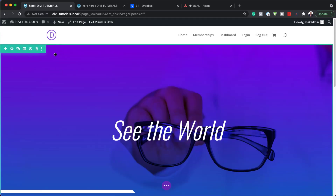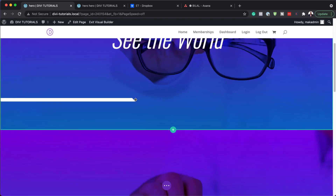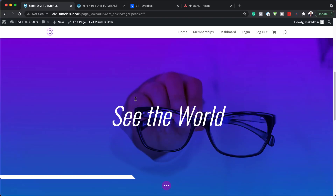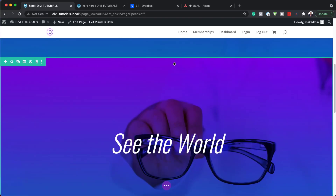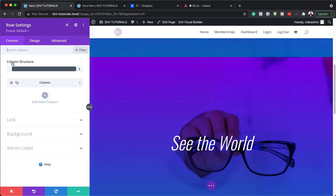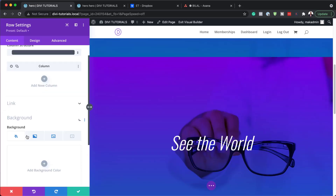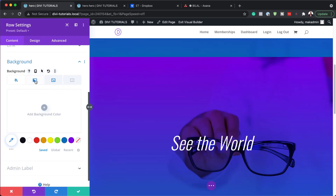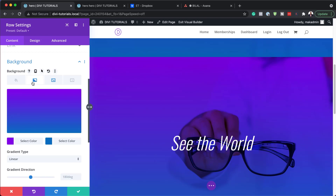Next we're going to duplicate our rows — this is just going to save us a lot of time. So now I can go into my row settings by clicking on this gear icon. The first thing I need to do is come over here to the background and then go into the second tab, and now I can start adding my colors.